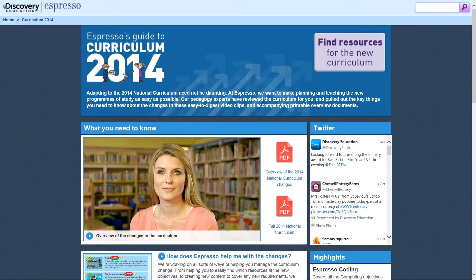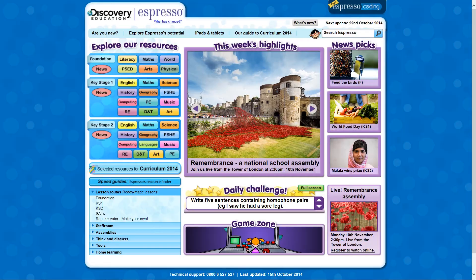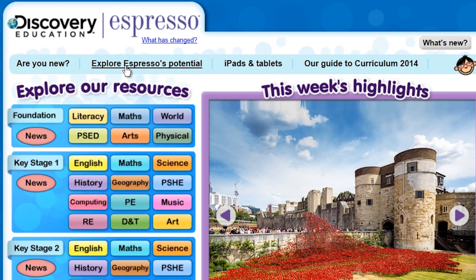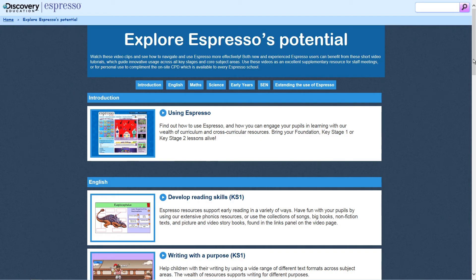These changes to the curriculum are also available as one PDF. Explore Discovery Education Espresso's Potential provides over 14 videos tailored to specific areas, explaining how the service can help with teaching and learning.